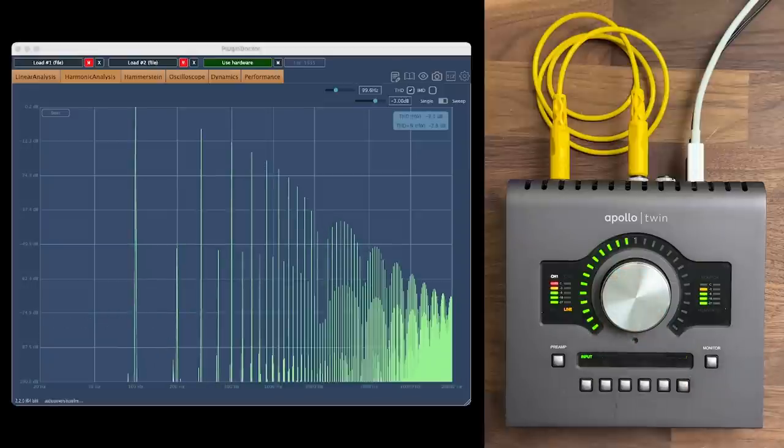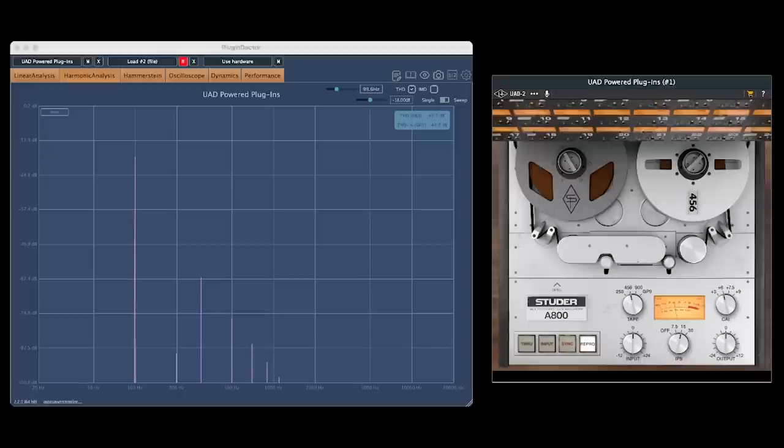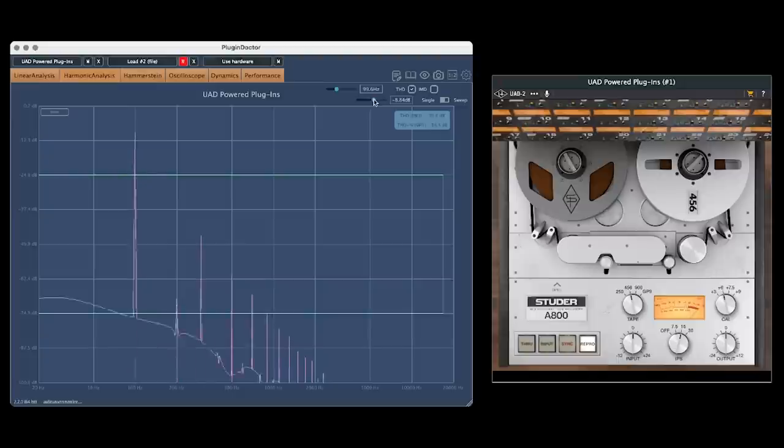We would see a similar outcome if we sent this signal through a tape machine. But instead of getting a clean sound until we hit the absolute limit, we start seeing harmonics even before that point. And the relative levels of each harmonic frequency are a bit different too.